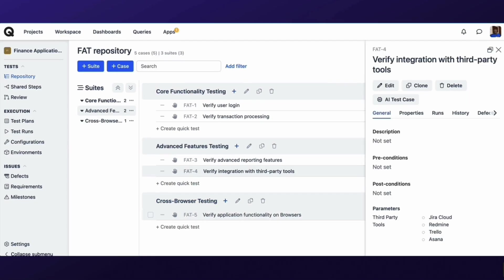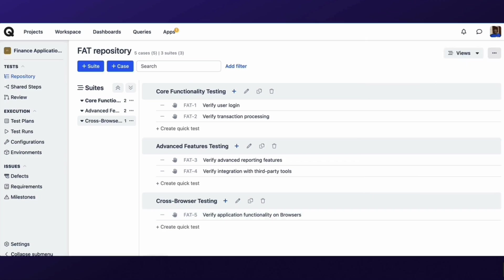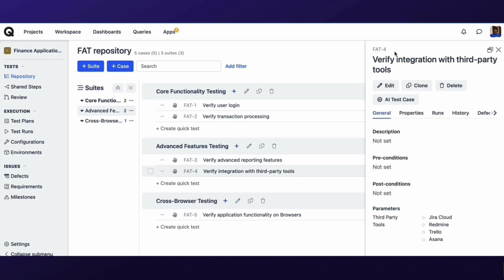As we conclude our journey through repository organization in CASE, remember that the key is to tailor your structure to the unique needs of your projects. Whether you prefer a hierarchical, functional, or risk-based approach, the goal is clarity, efficiency, and a streamlined testing process. So go ahead, organize your repository, and watch your testing endeavors flourish.